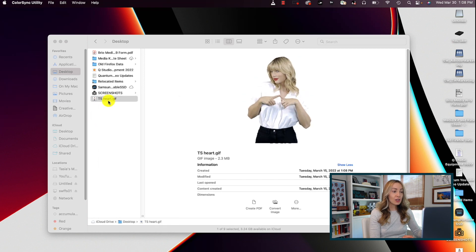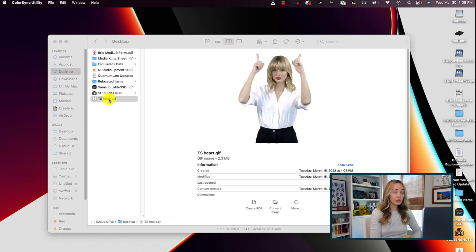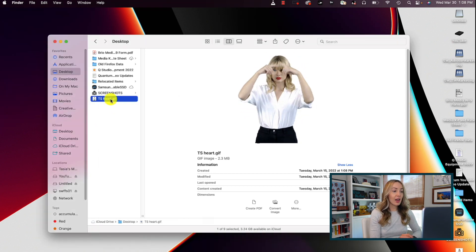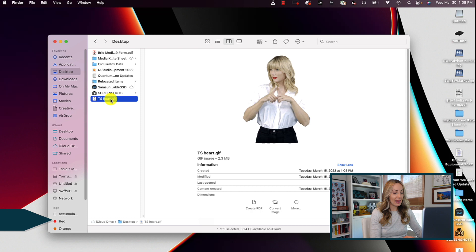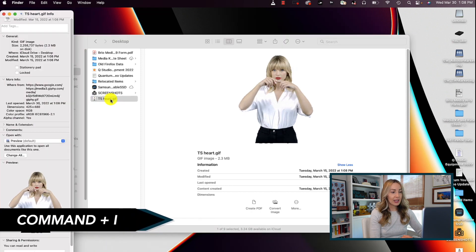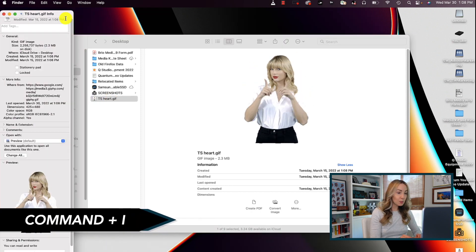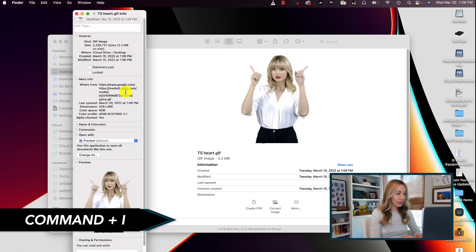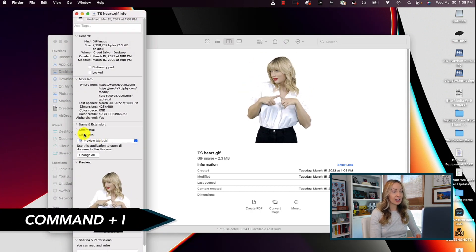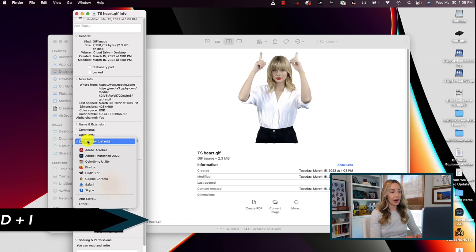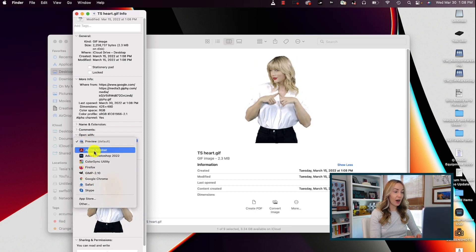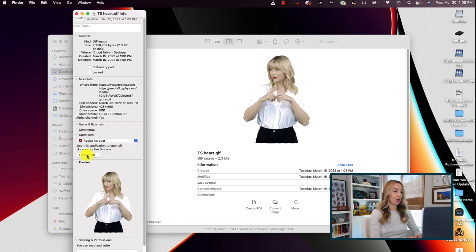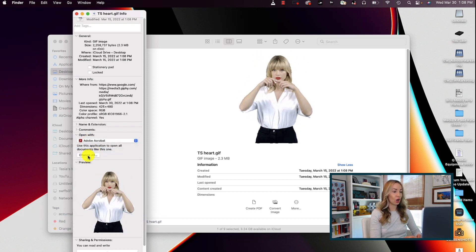But you could also select the file, then hit command I, and in this popup, under the open with, simply select the app you want to have open the file instead and click on change all.